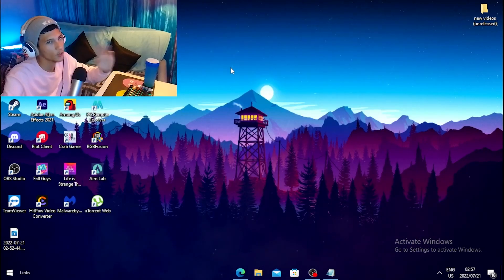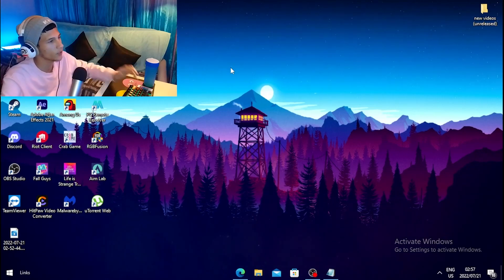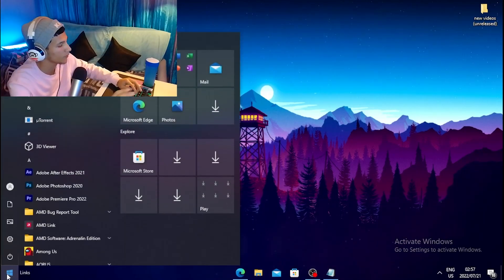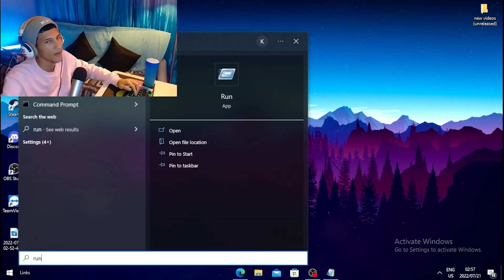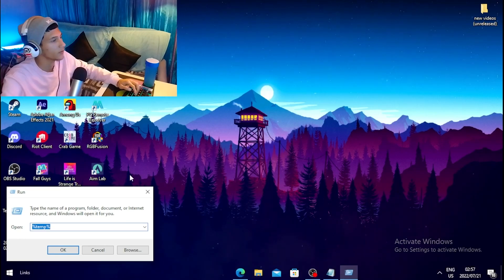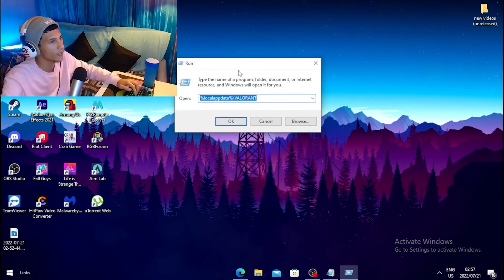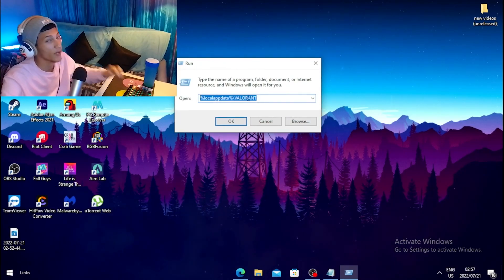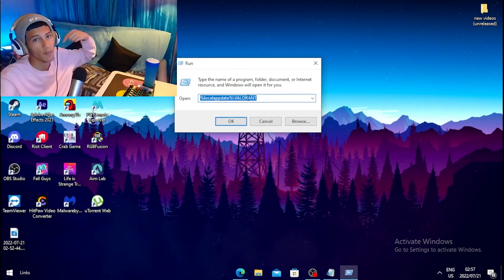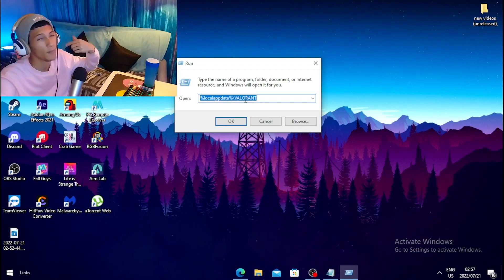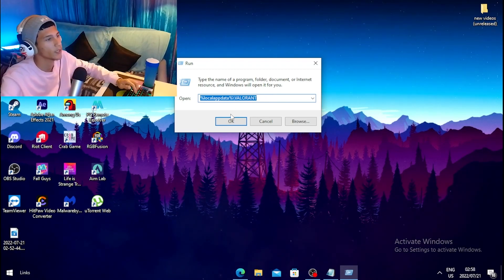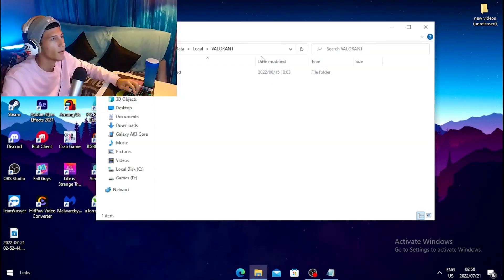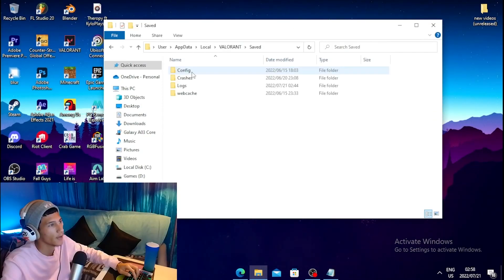Once you're done with that, go to your Windows search and type 'Run', then open the Run application. Type in a command — I'll leave this command in the description so you can copy and paste it. Once you paste the command, click OK.